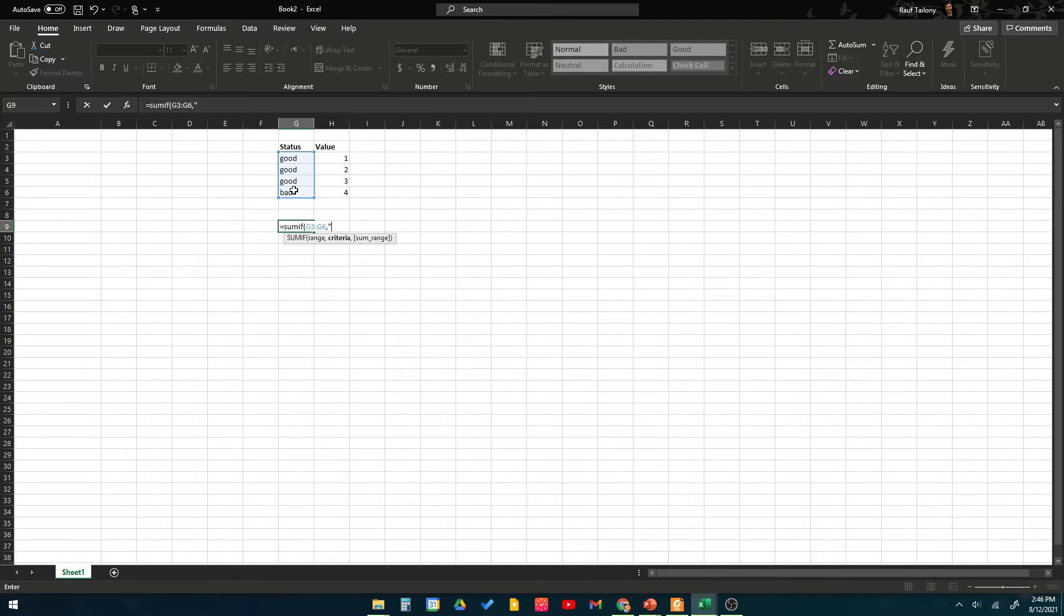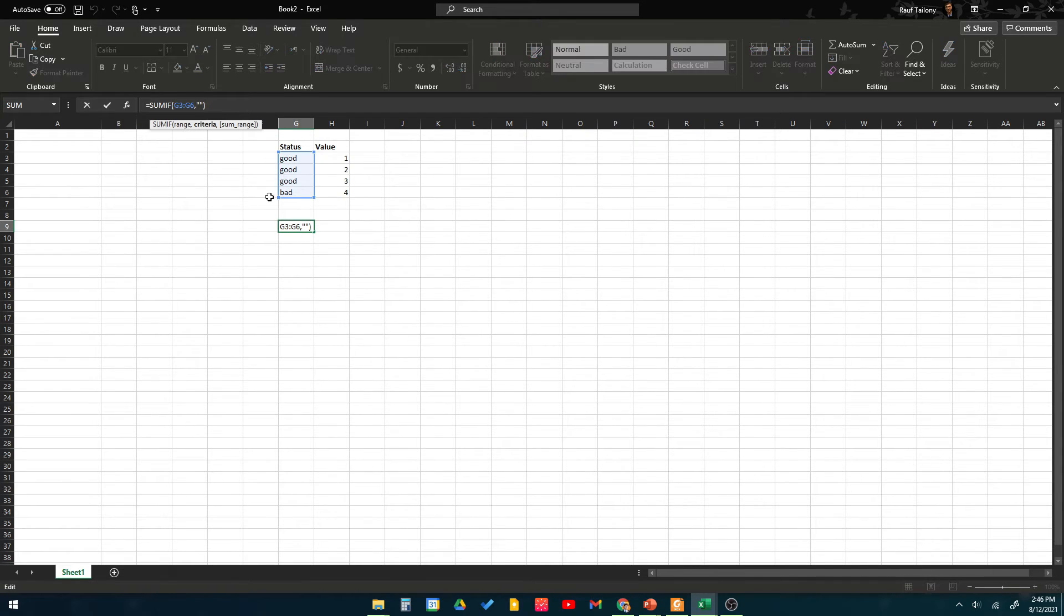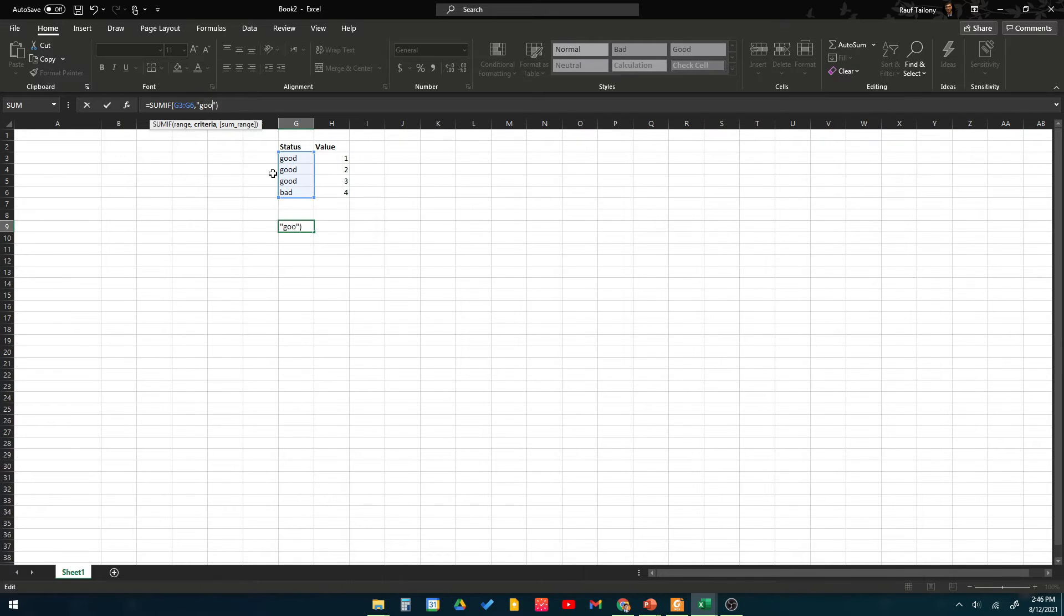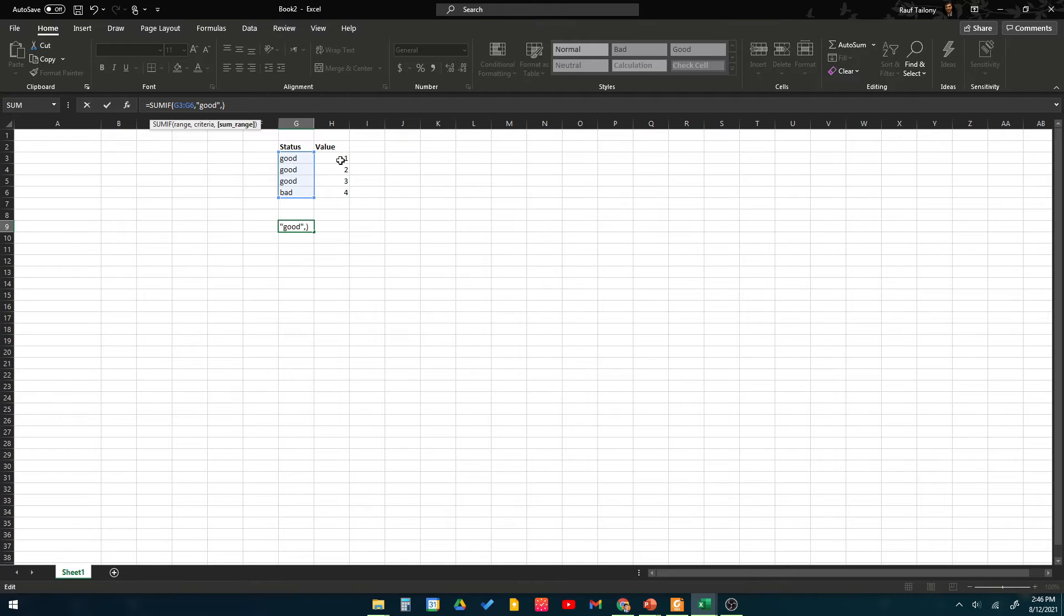Now what is the criteria? The criteria - I would say between quotations - I need whenever that data range is having 'good' to give it a sum. Comma. He's telling you what is the sum range. Now we're talking about the values. In the first we're talking about criteria and range. Which range you want to use and what criteria in that range you want to follow.